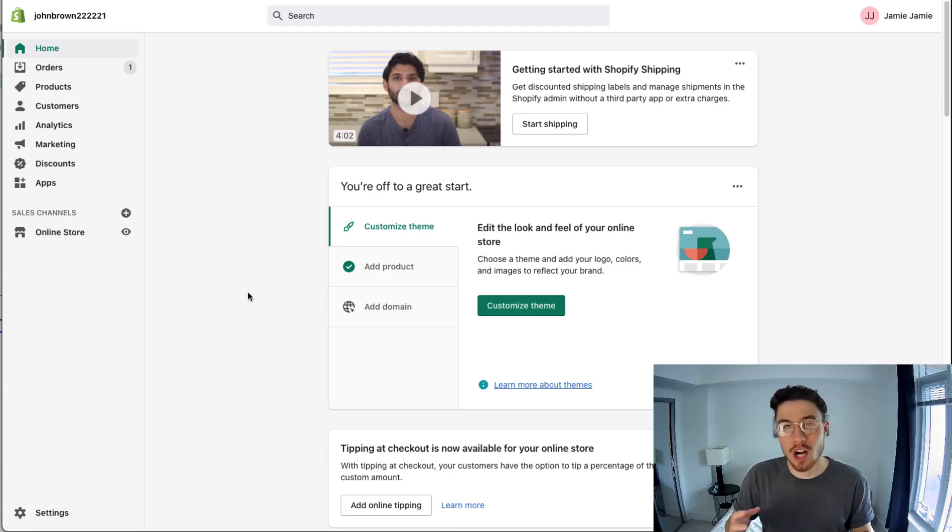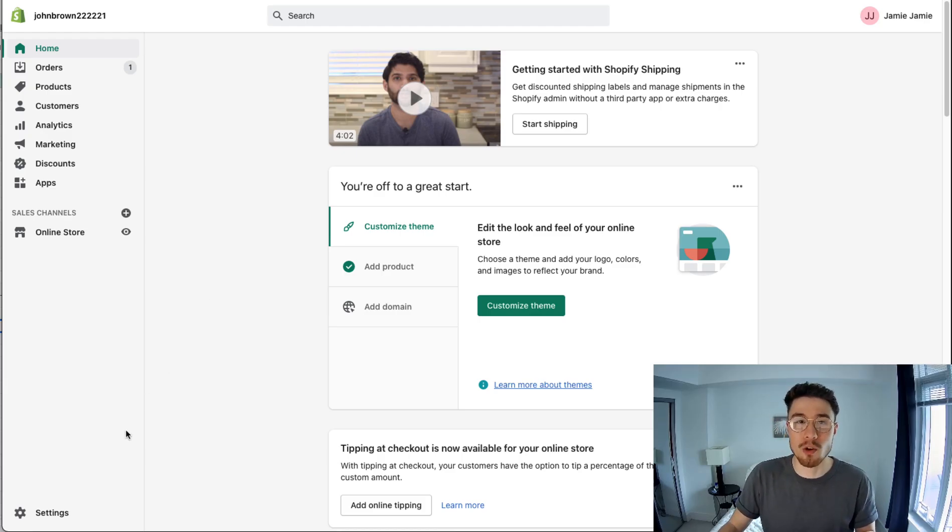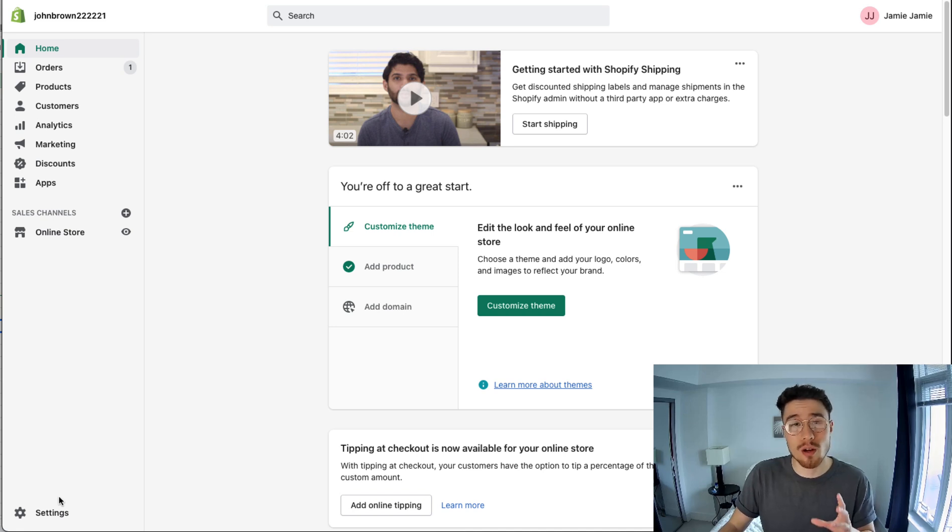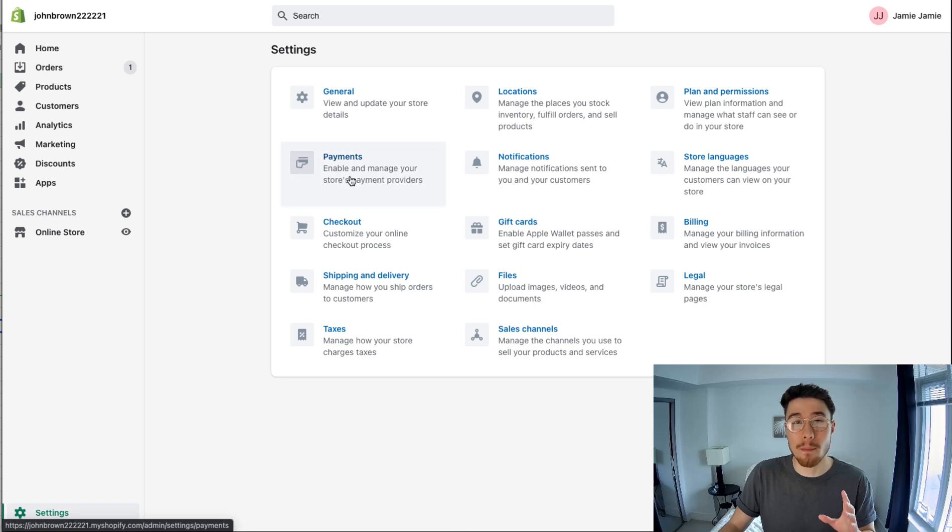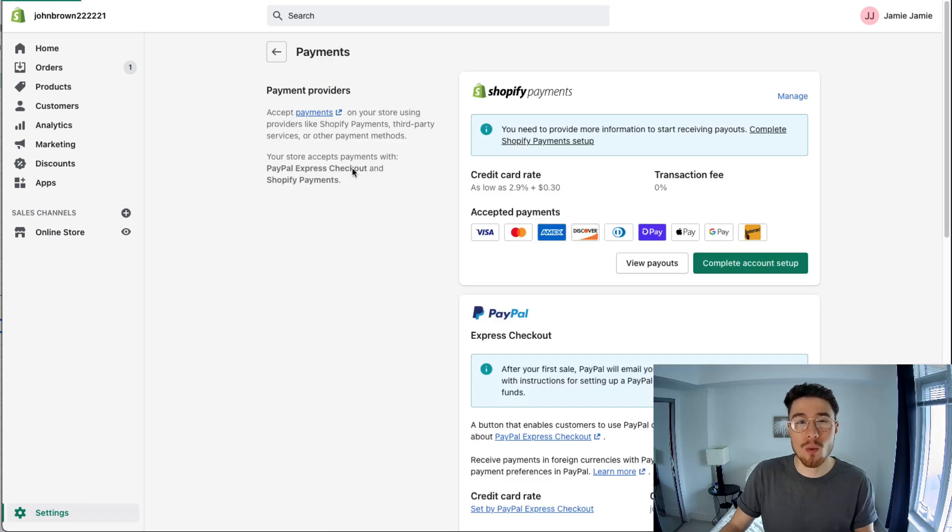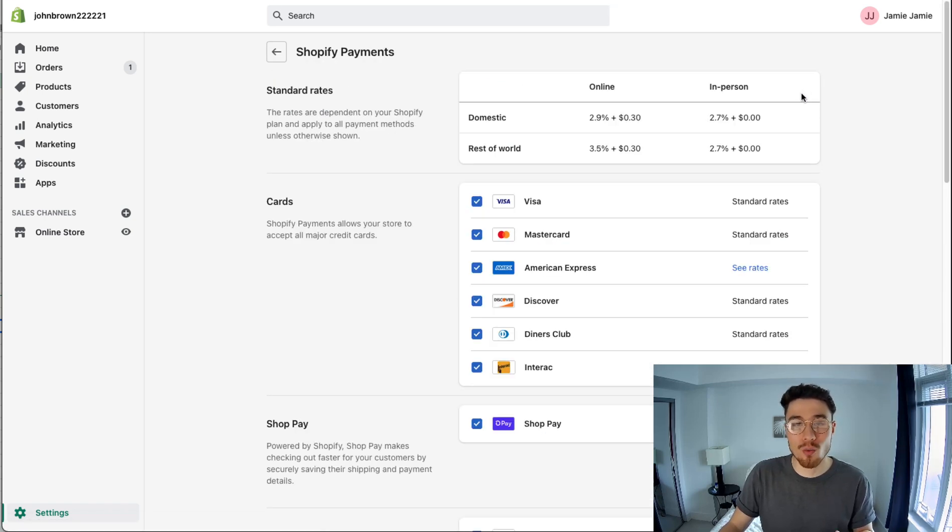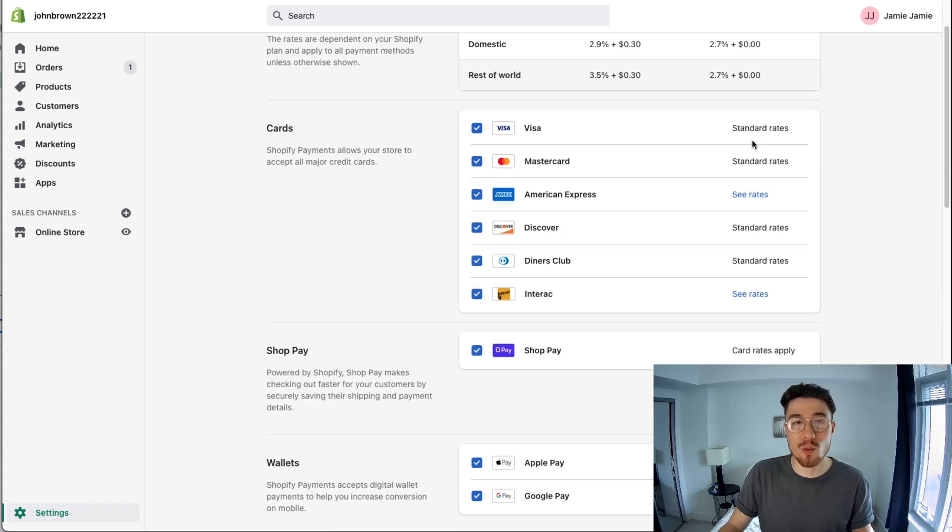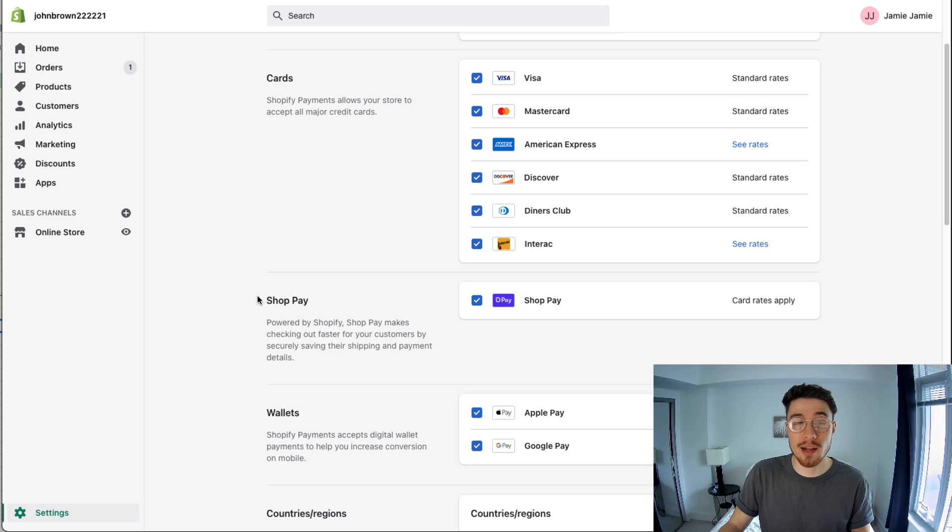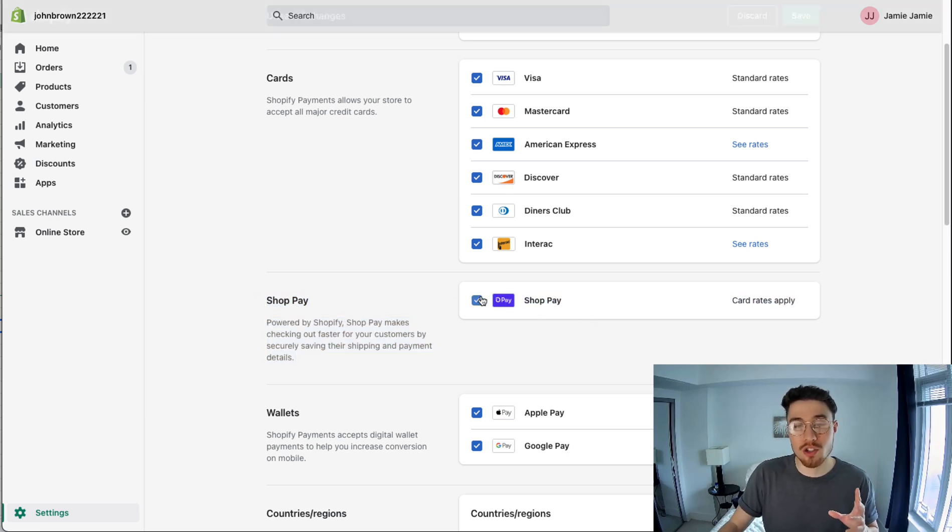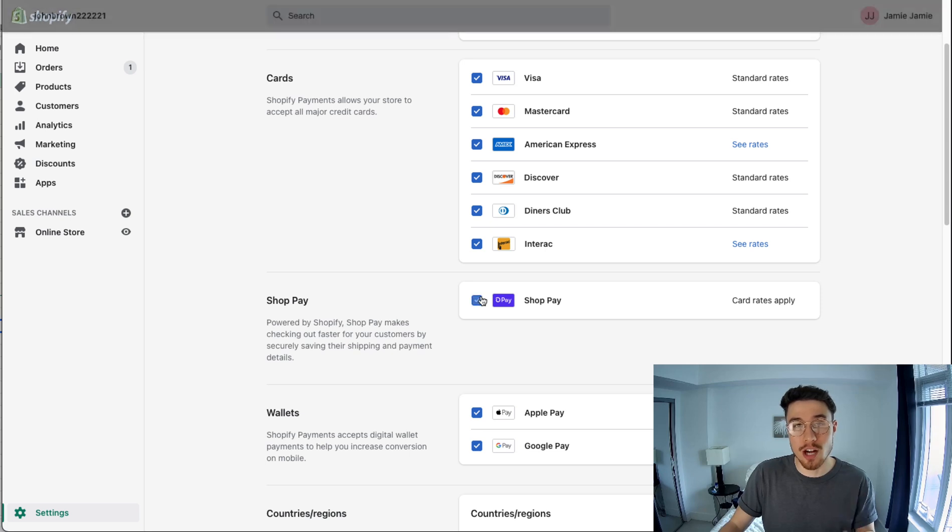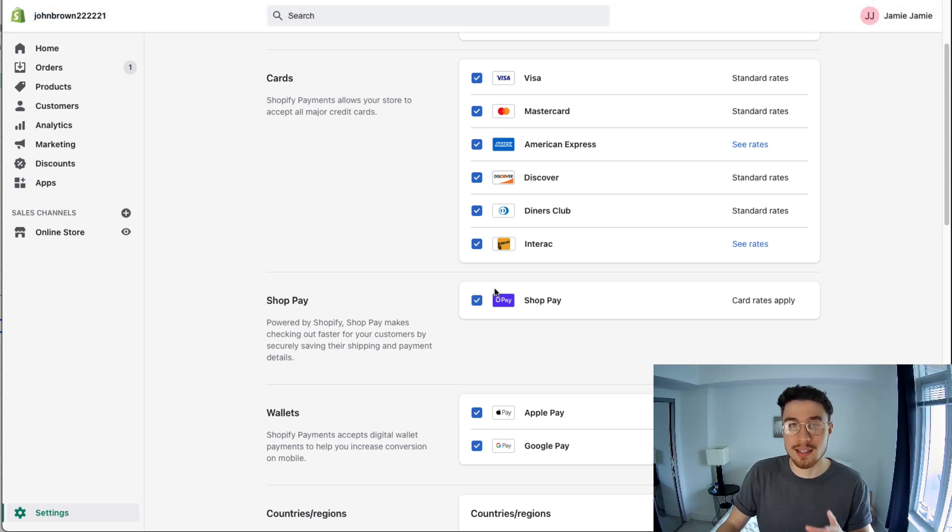To cover where ShopPay shows up, we'll first start on the merchant side. On the merchant side you just want to log into your Shopify store, click on settings, then click on payments. Once in there you want to click on manage. Once you're in manage, scroll down and you'll see ShopPay here. It could be enabled for your store automatically, but if you want to enable it you just click that check mark and click save.